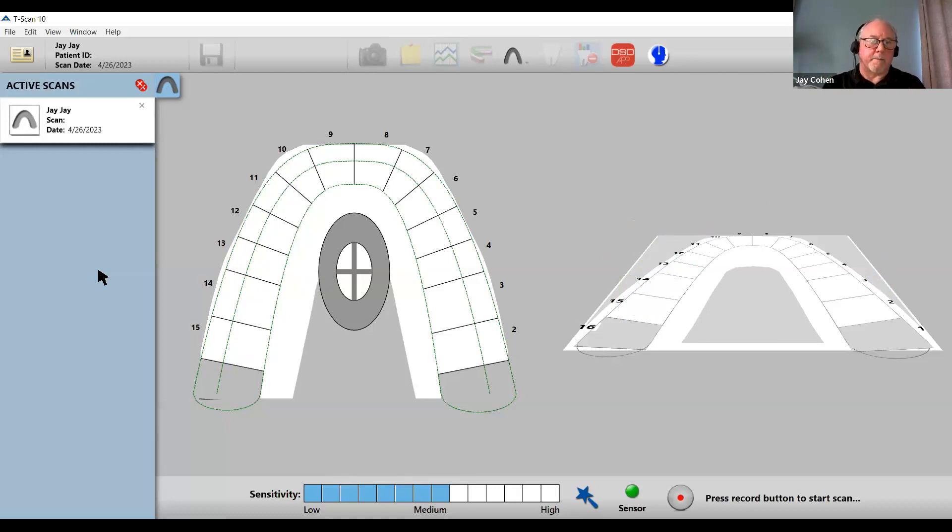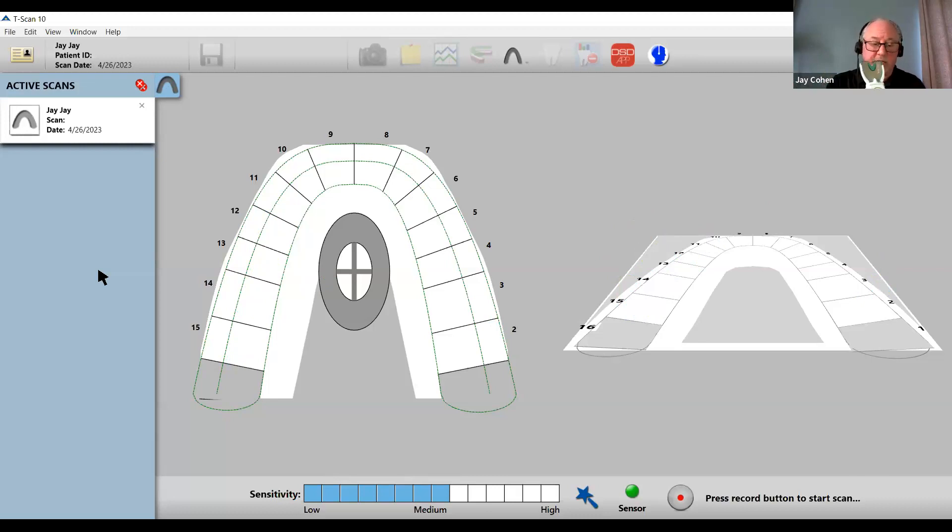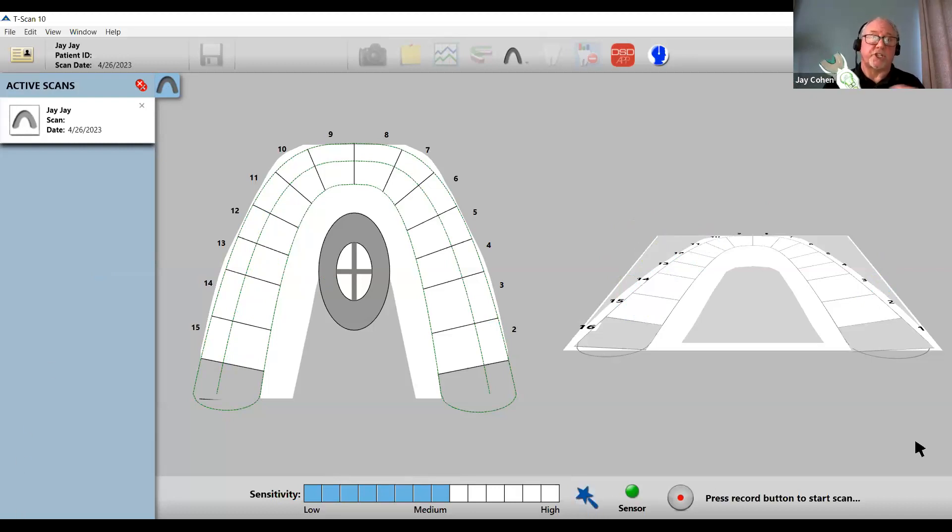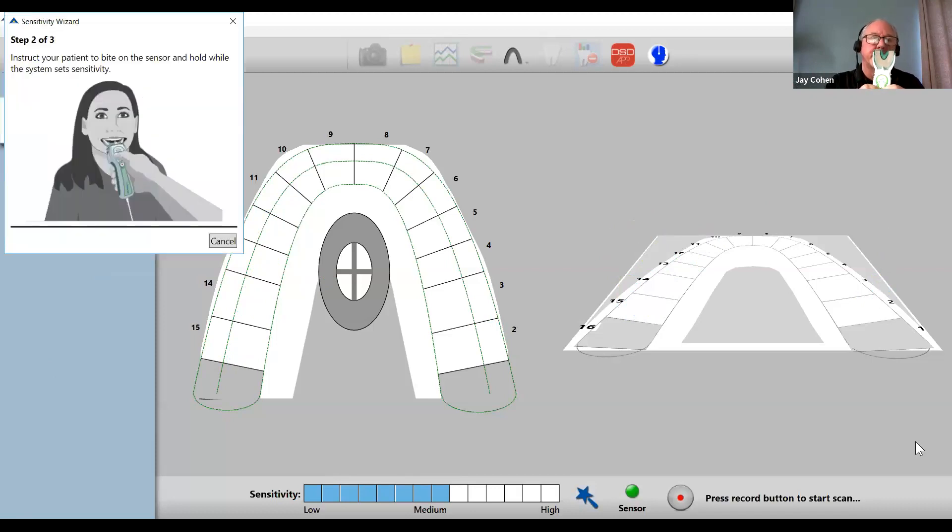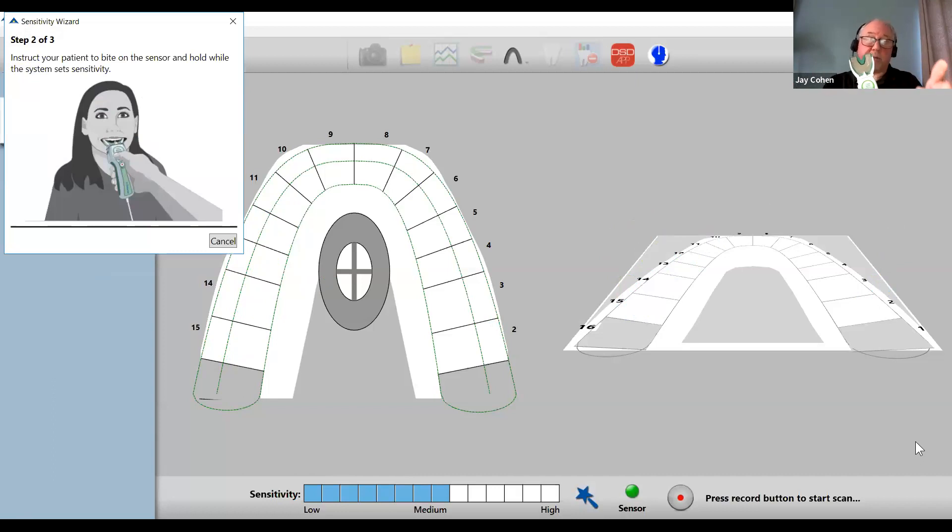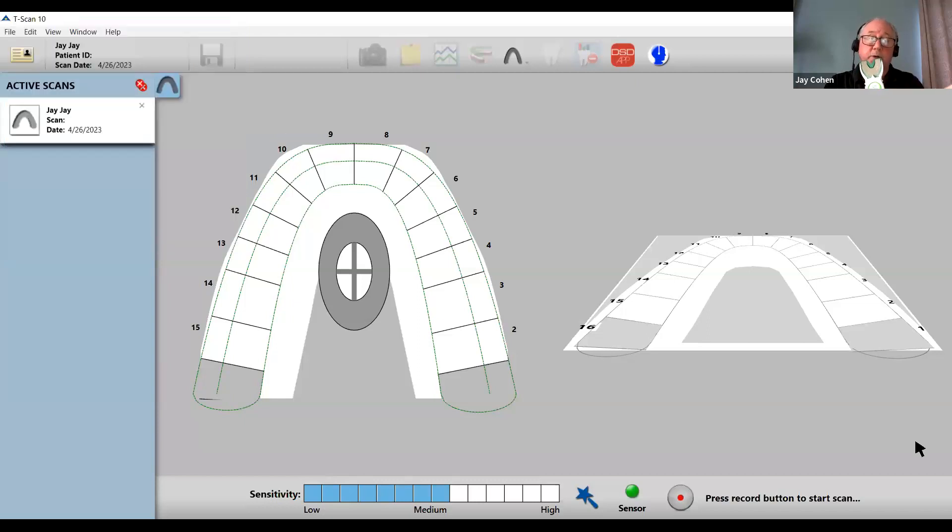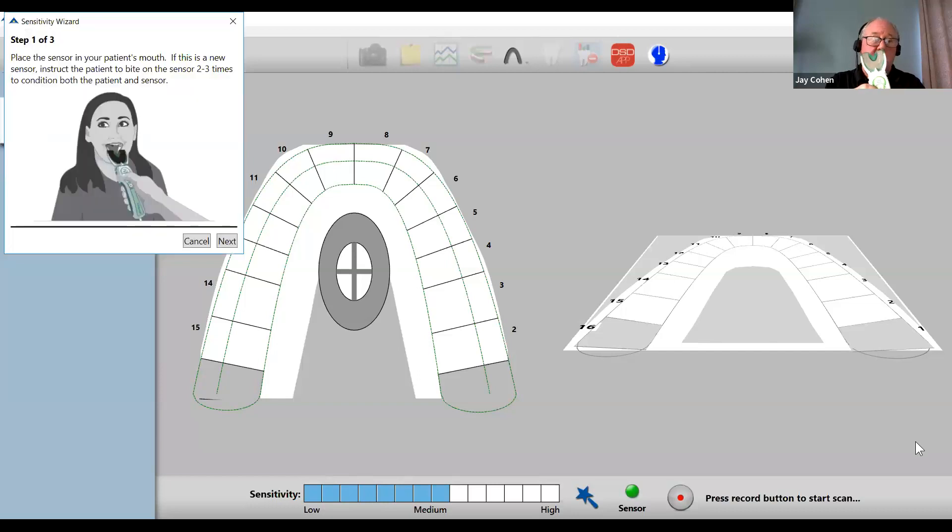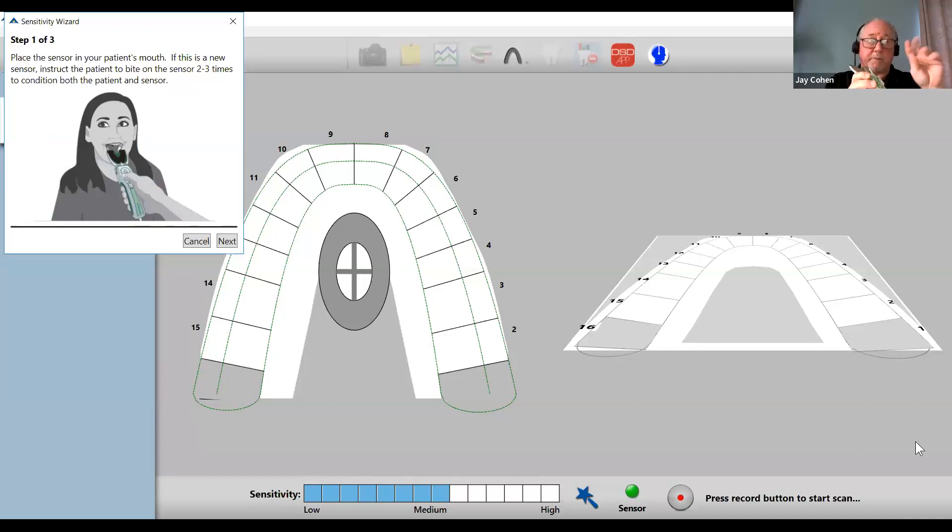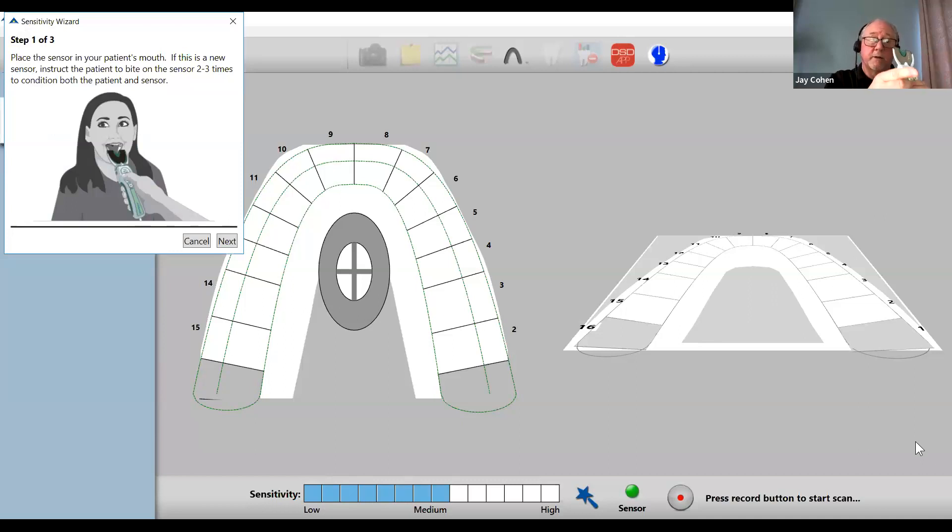Another way to evoke or set the sensitivity is from the handpiece. If you click both the plus and minus button together at the same time, it will open up the sensitivity wizard. If you hold it too long, it jumps right to step two. The minus button will close the sensitivity wizard. You can go ahead and have the patient practice bite, then hit the plus button to advance to step two. Then clench and hold.